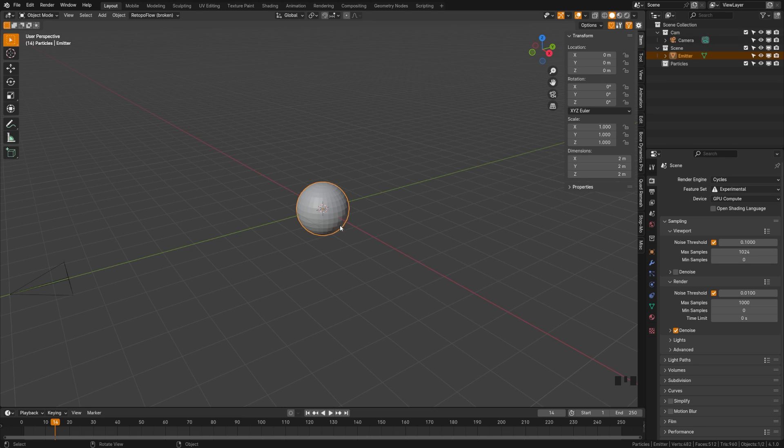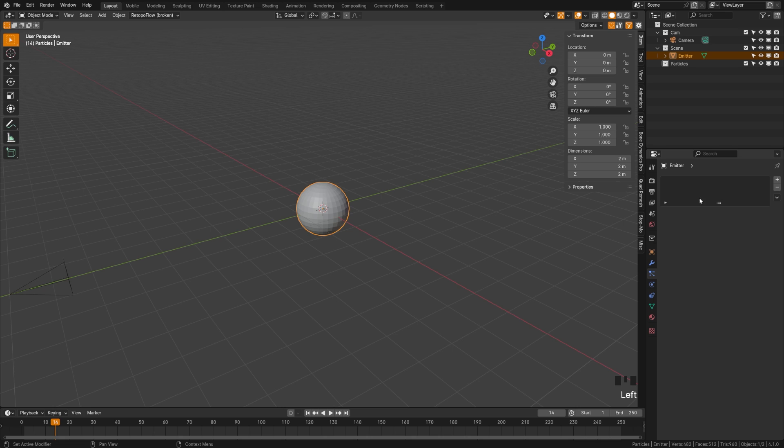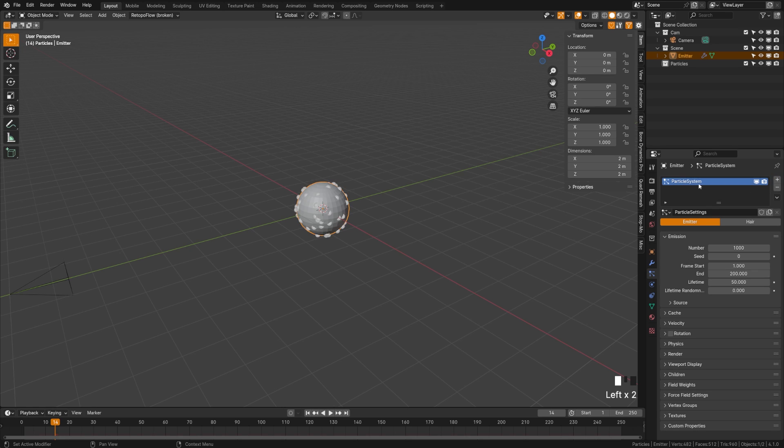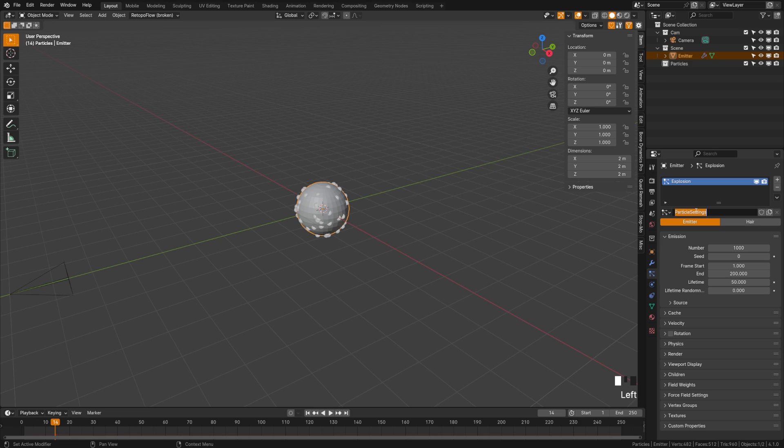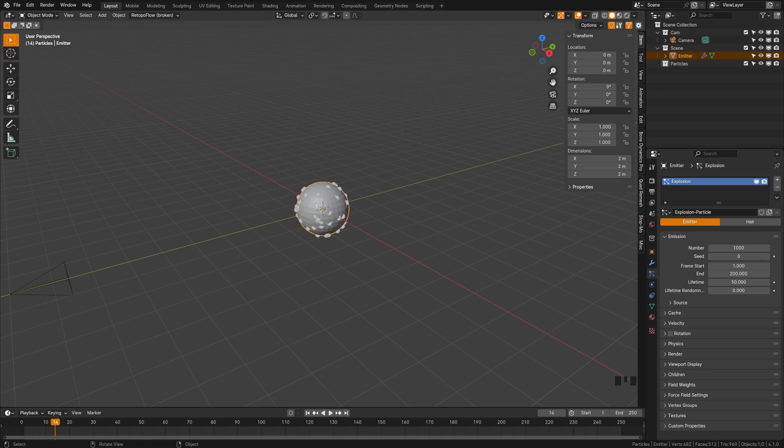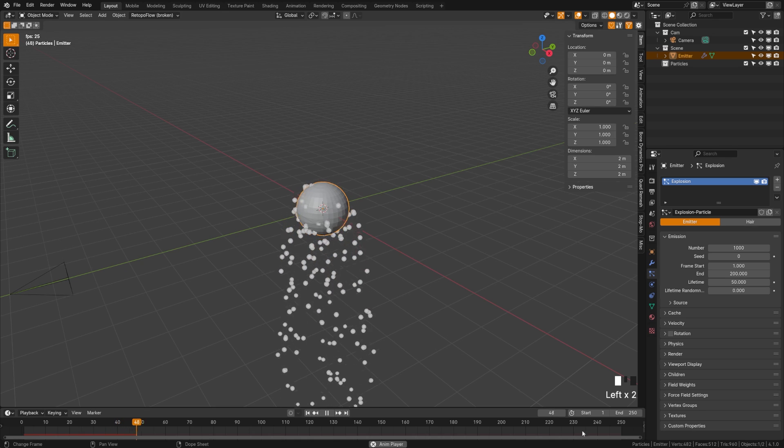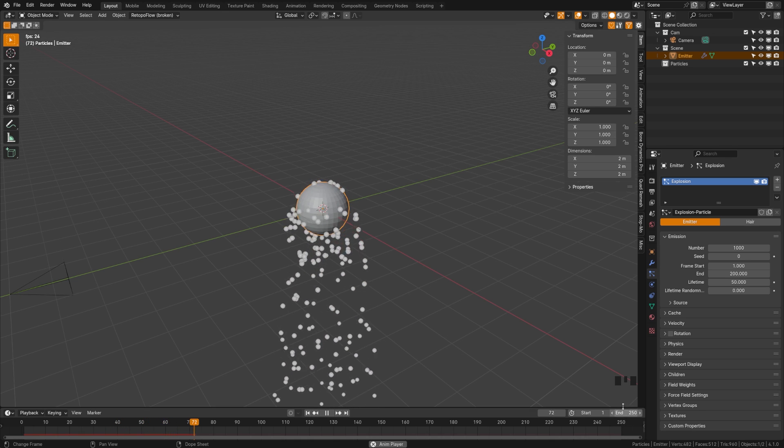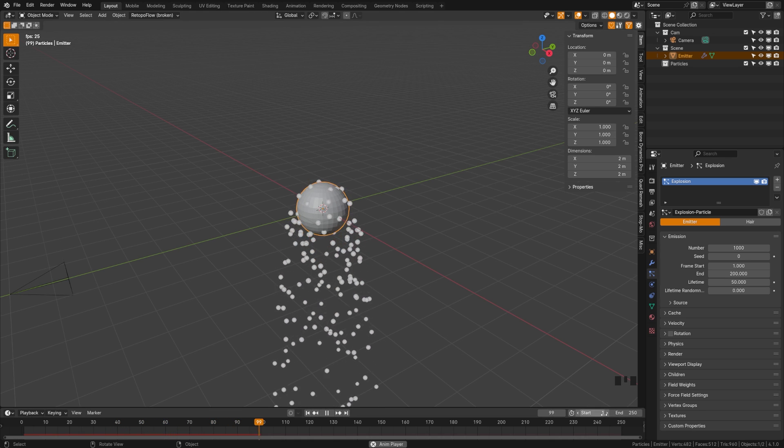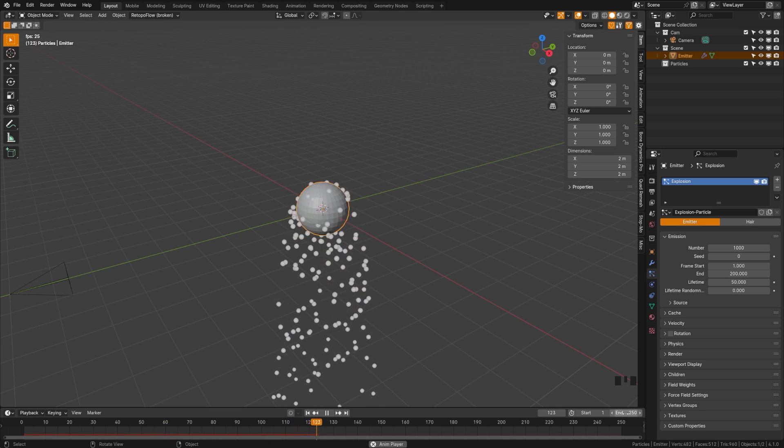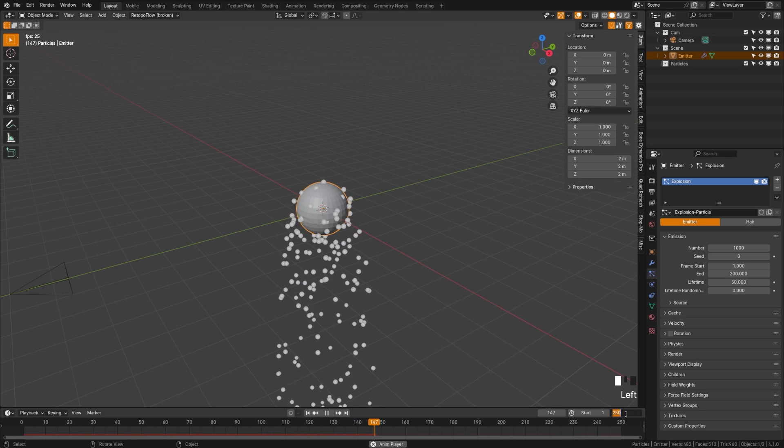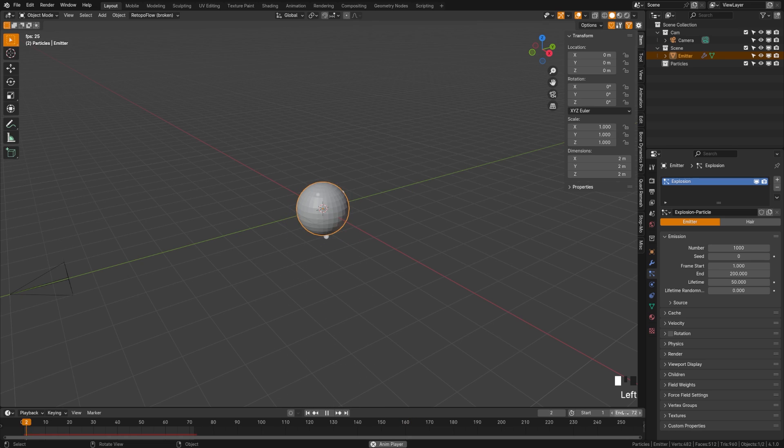Now with our emitter selected, we're going to come to the particle system here, and we're going to hit this plus button. We can call this explosion, and we can name this explosion particle. Now let's go ahead and adjust our settings. And we have a lot of settings under here. If we hit play here, we can see that we're getting all of our particles emitting. I'm going to lower the end frame to something like 72.